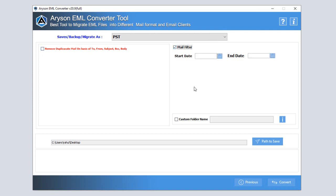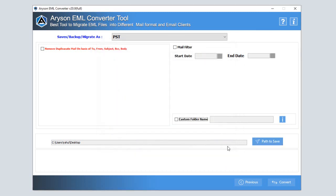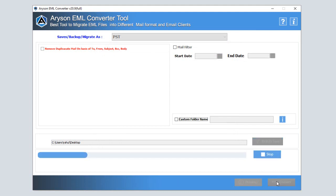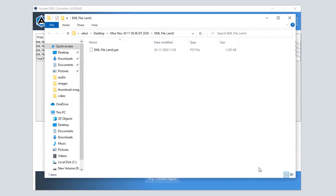Next, use the mail filter to separate the particular mailbox that you want to convert. Use the custom folder name feature to save your data into different folders. After that click on the save to path button and choose the location where you want to save your converted email files. Then click on the next button to start the data conversion process.